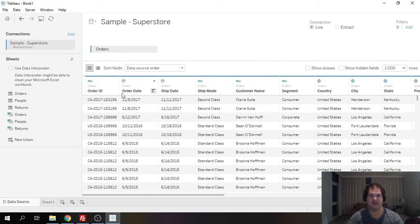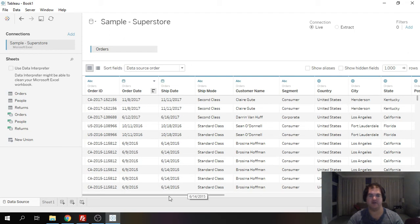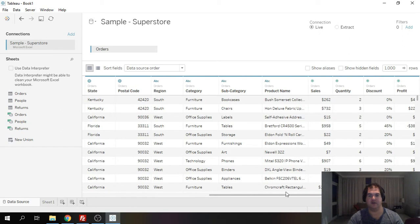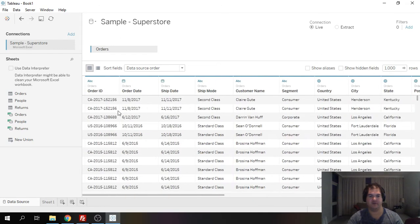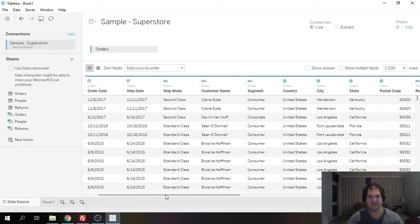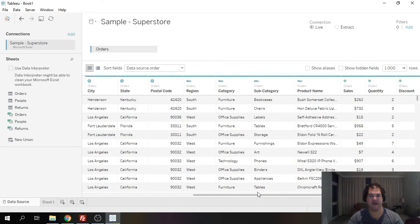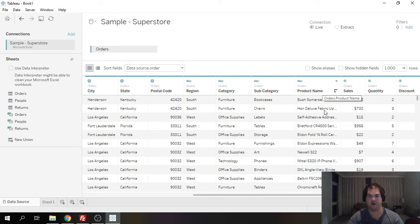The orders table has order information. The granularity of this table is on the specific product that was purchased level. So for example the first two rows is a specific order but we can see there's a duplication of the order ID and the reason for that is because we're talking about specific products that were purchased within the order.